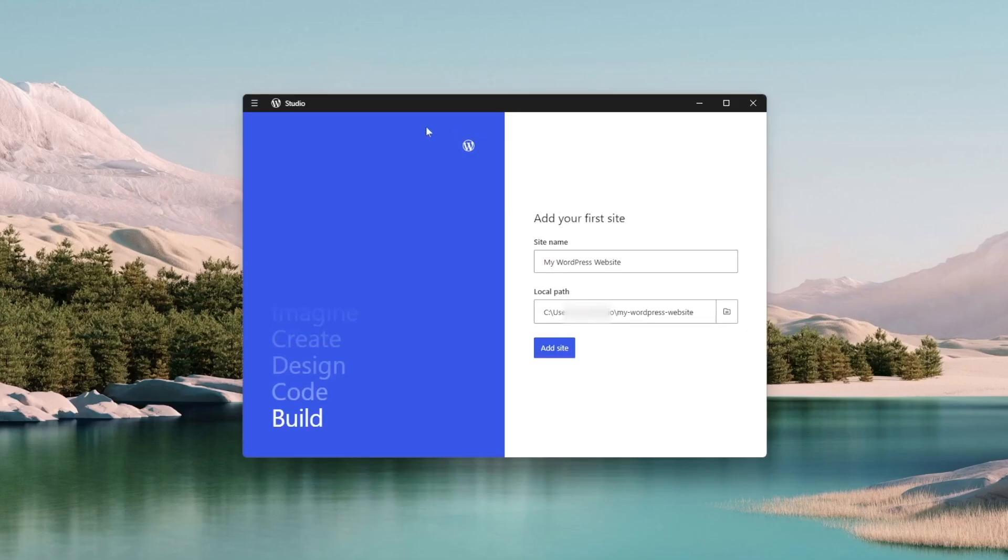Okay and that was very fast. It's installed. So it's asking me to add a site name and it's written my WordPress website by default. I think this is good.